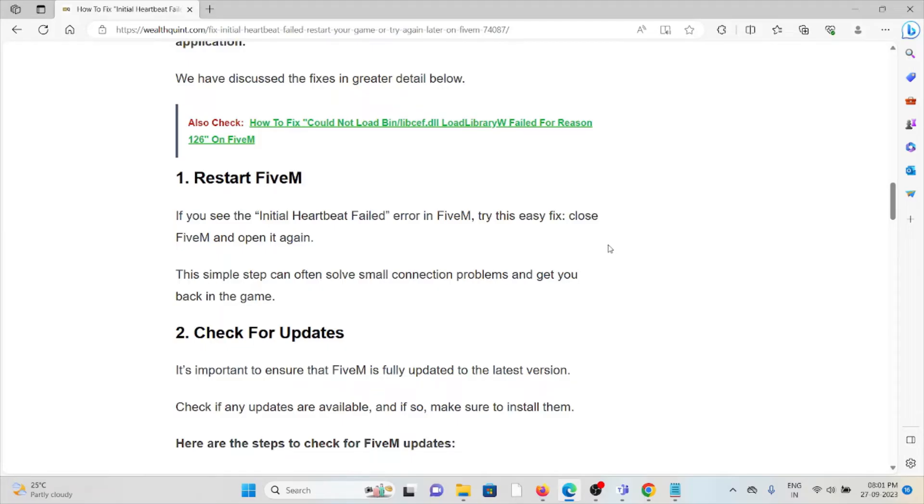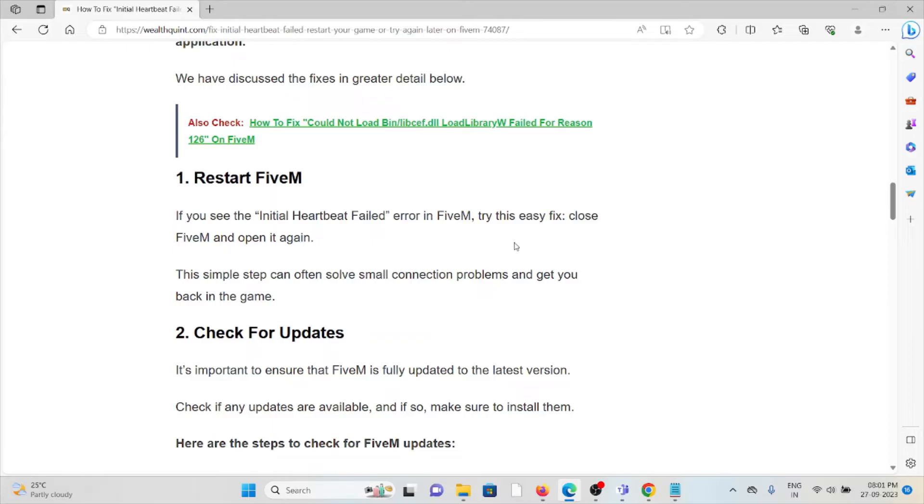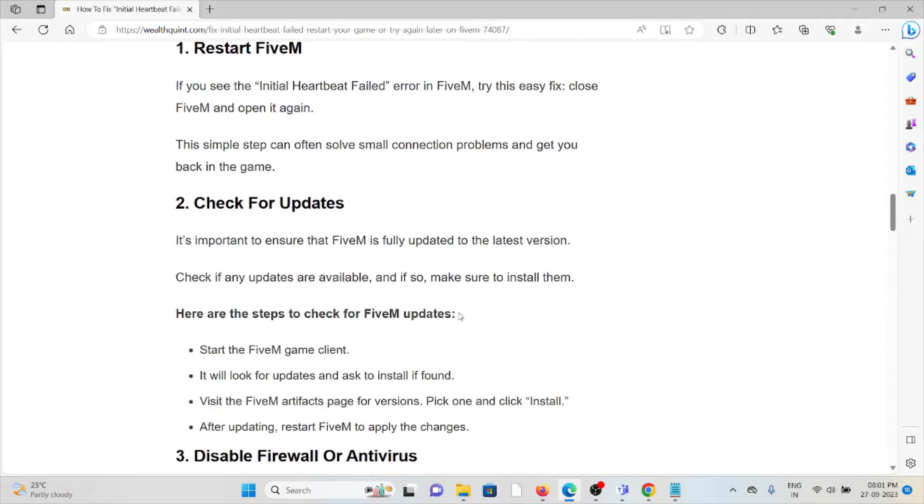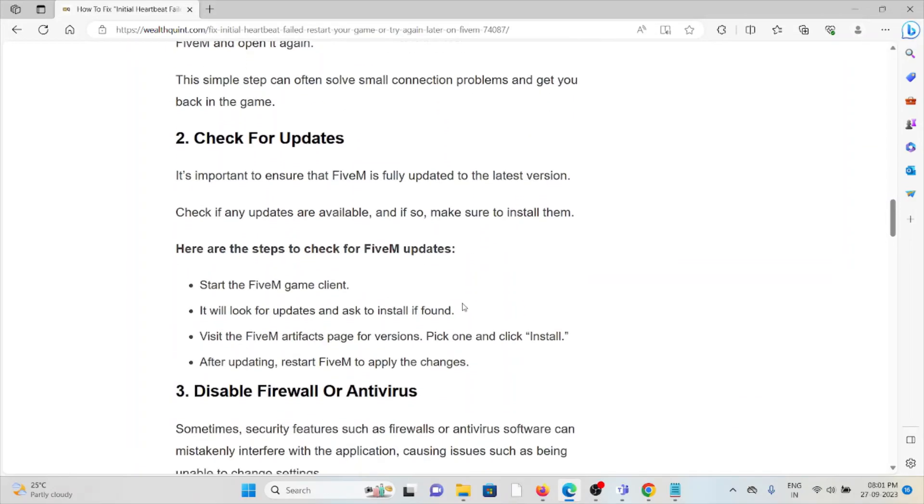The second method is check for updates. It's important to ensure that FiveM is fully updated to the latest version. Check if any updates are available and if so, make sure to install them. If you want to know how to check for FiveM updates, start the FiveM game client.